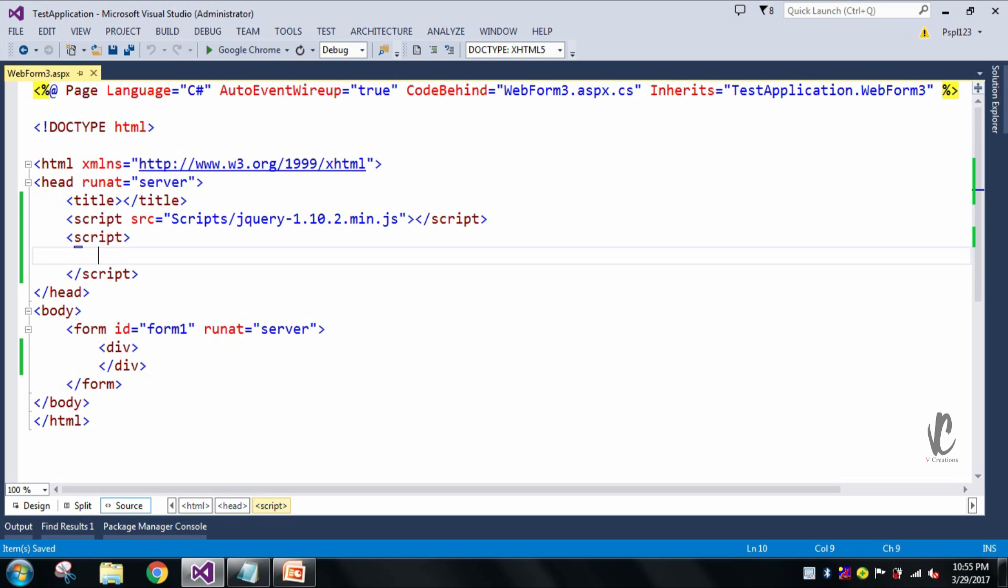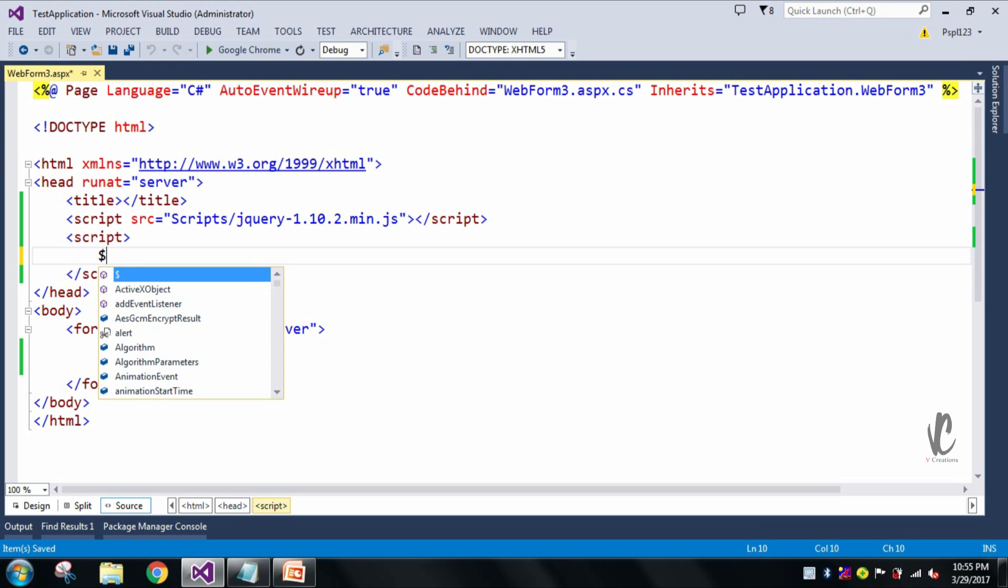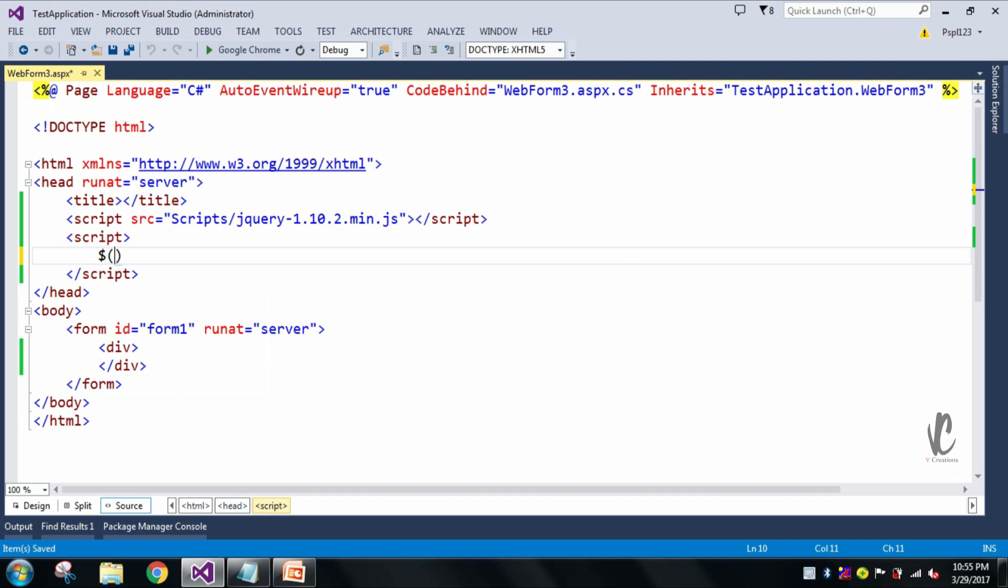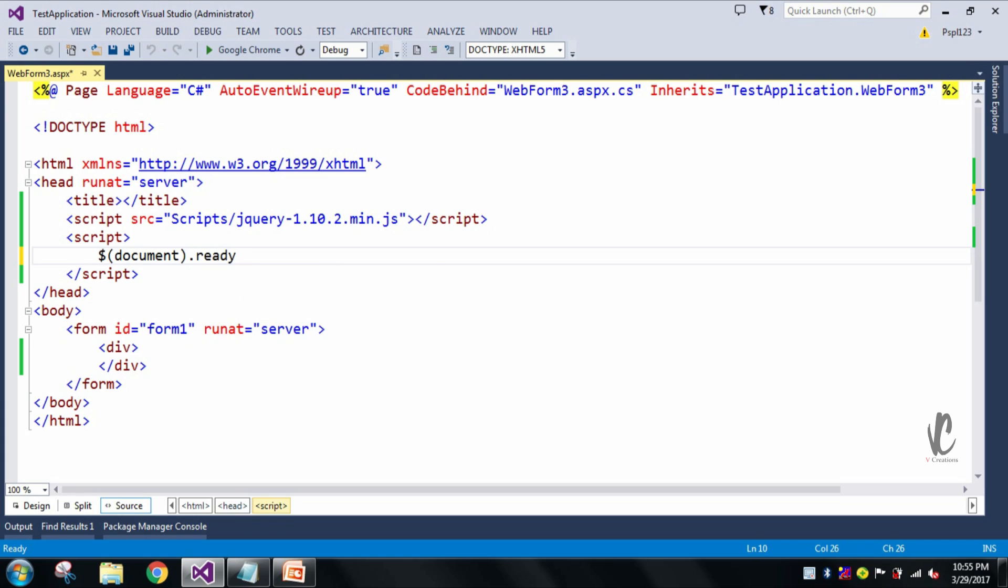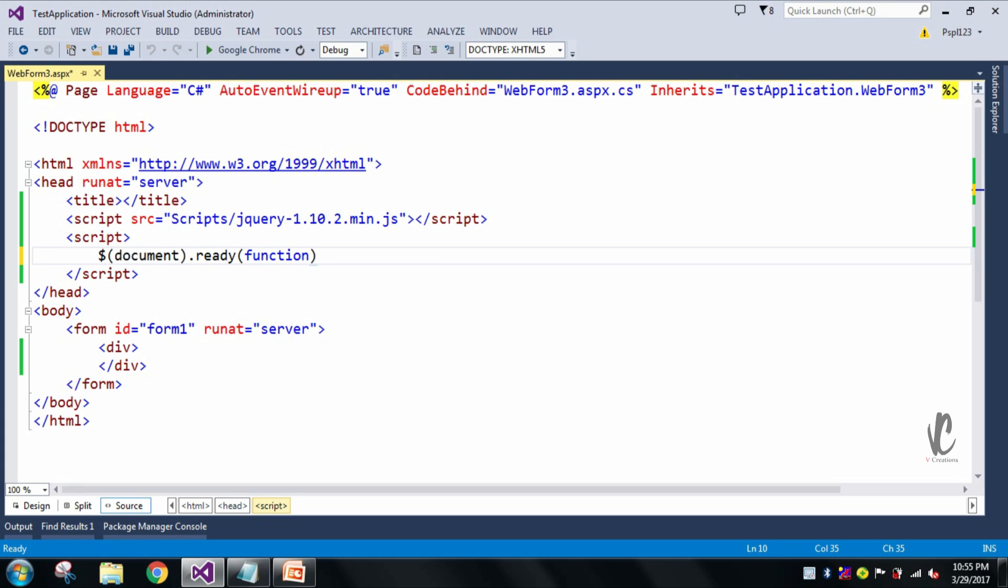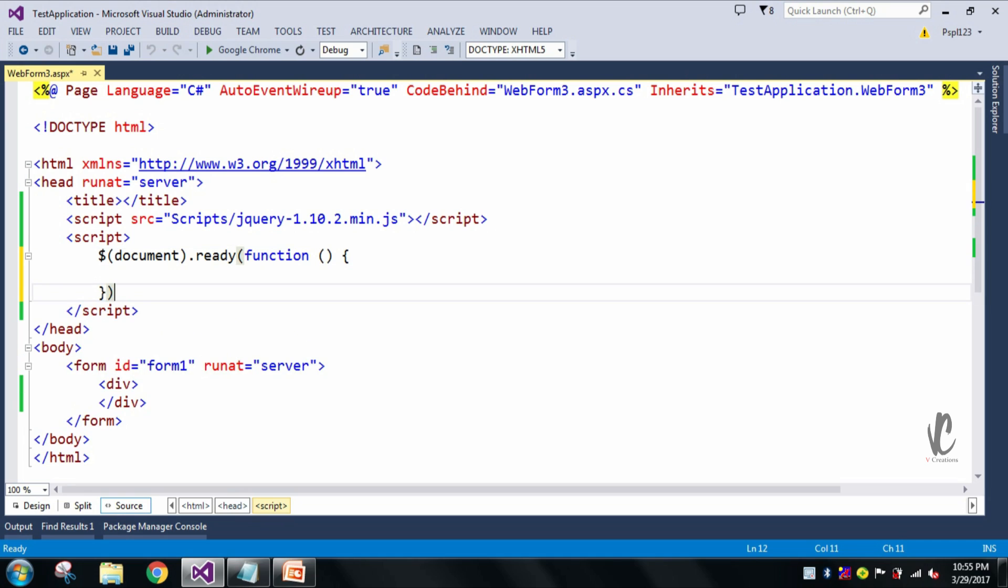So here what I will do is that I will take two examples: one with double equal to operator, another with triple equal to operator. So now I will check the same thing in my page load, or you can say in document ready. Here document dot ready function, okay.